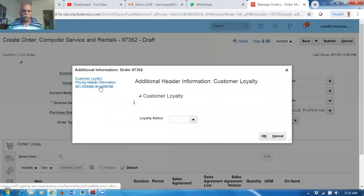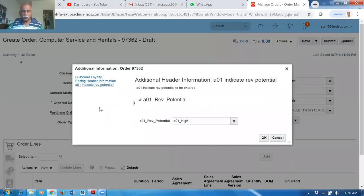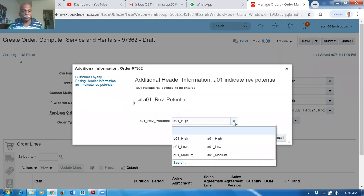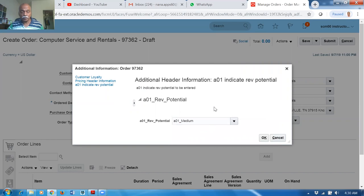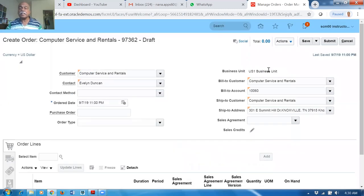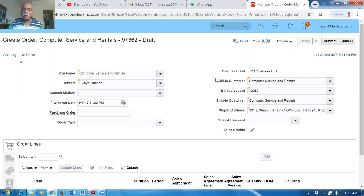Click on Revenue Potential — it displays 'Indicate the Revenue Potential to be entered' as the instructional text we configured. By default, High is selected. You can change it to Medium or Low depending on the customer. This completes the header-level additional EFF flow. I have also configured a line-level EFF.